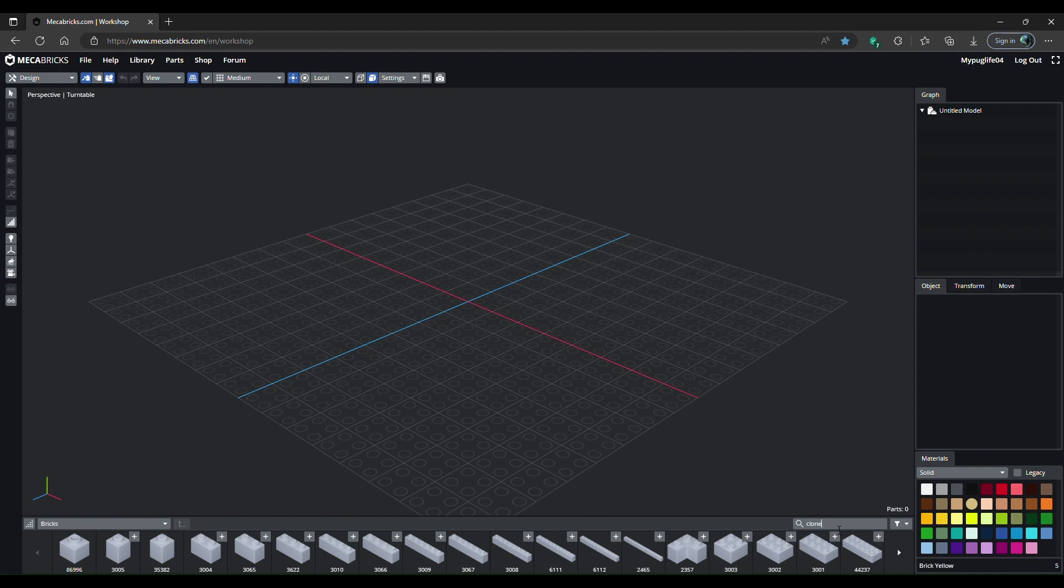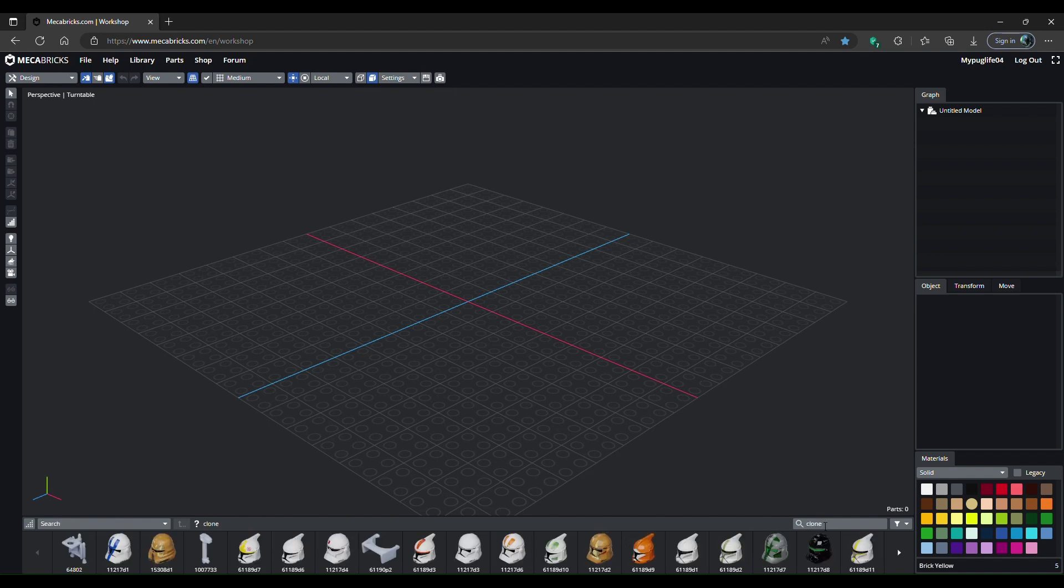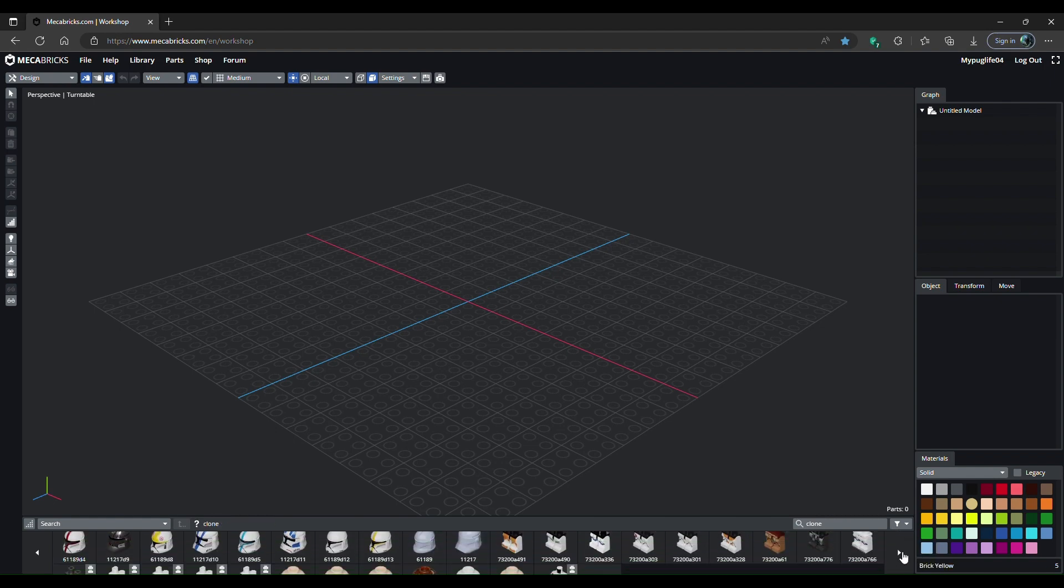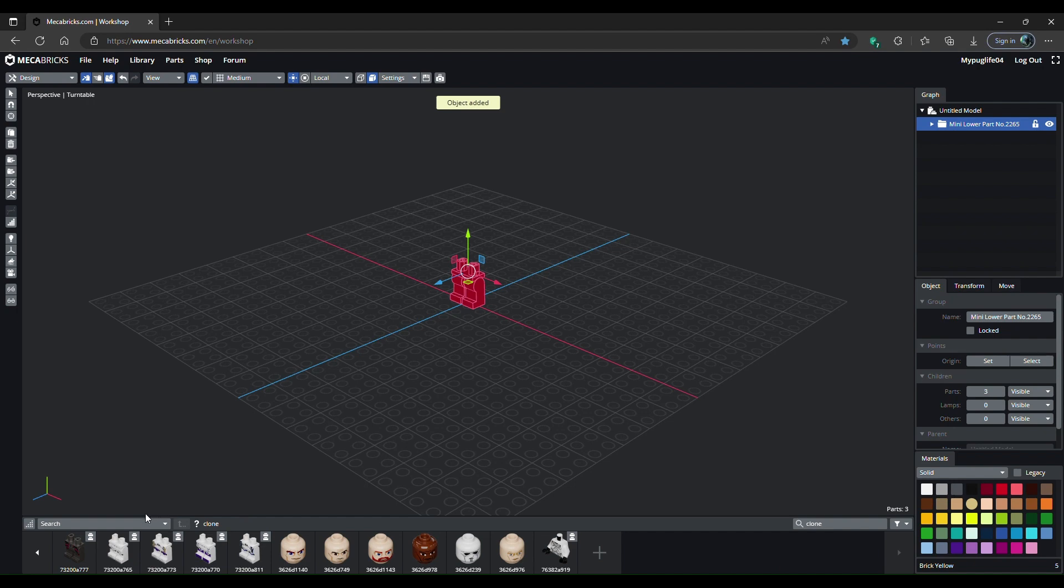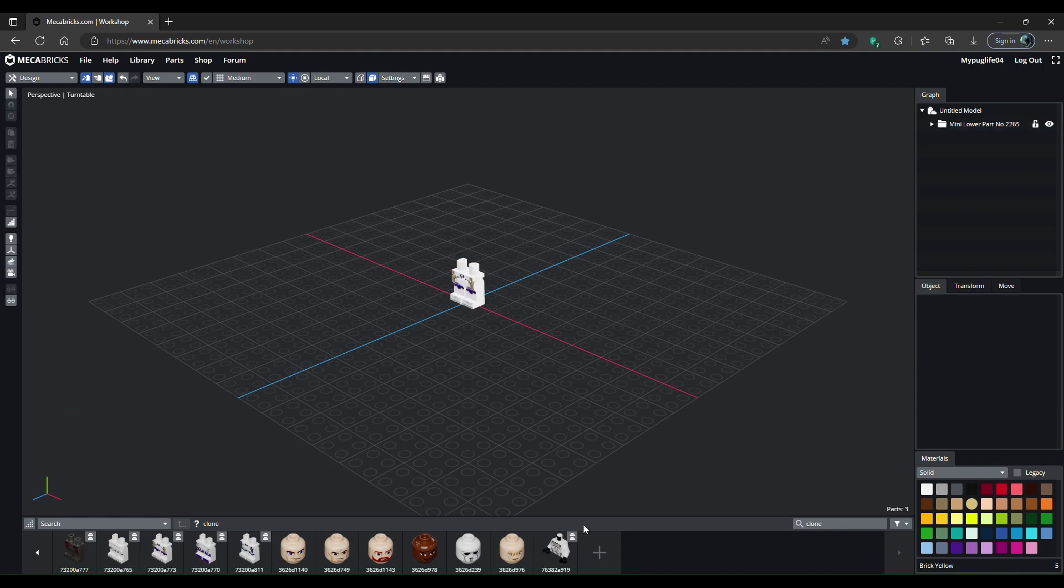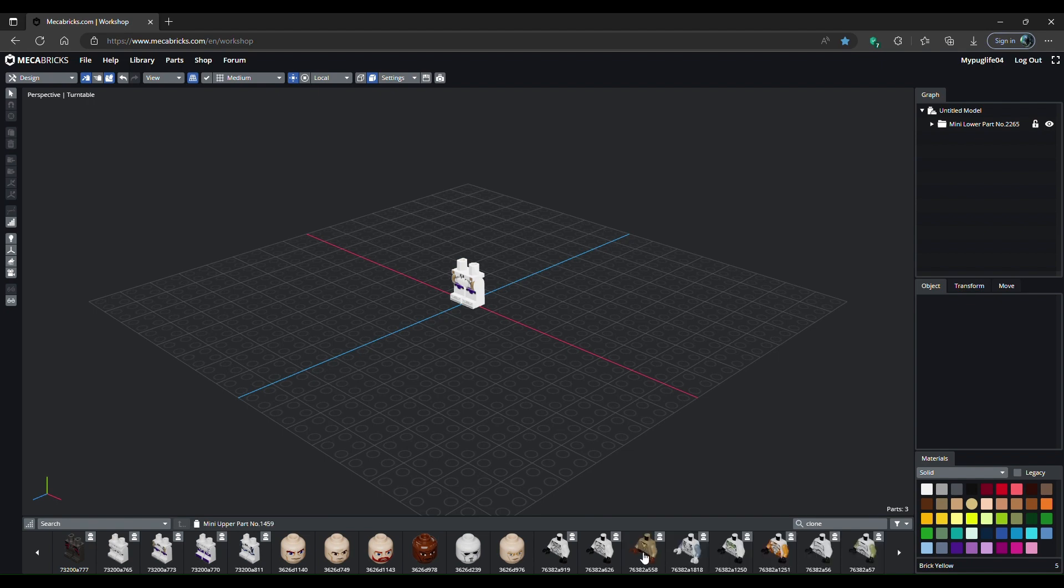The fast way is you can look up what you want. I'm going to go for clone and add some pants and legs. You can go to this bar, scroll all the way down, and you'll find minifigure lower parts, upper parts, heads, and all that. But this is the faster way, so I'll just add this one.